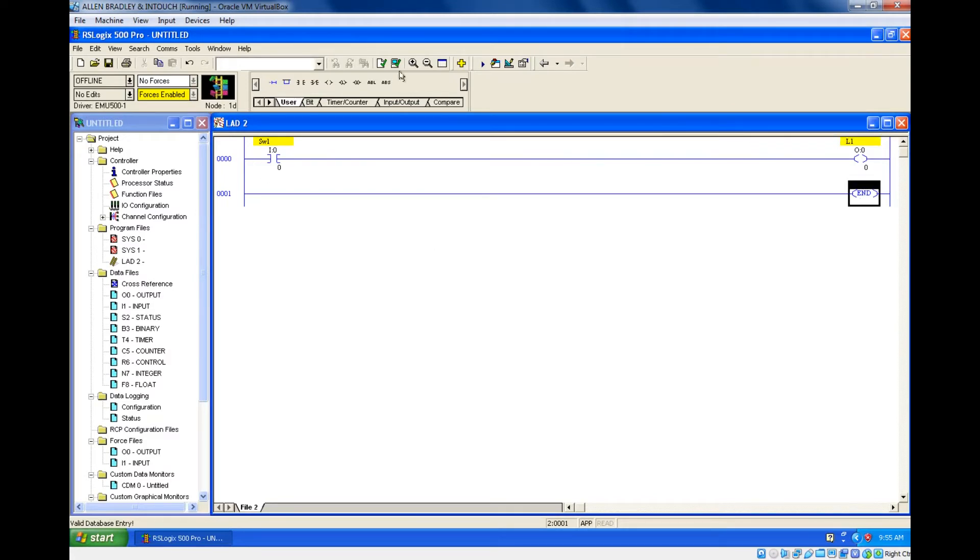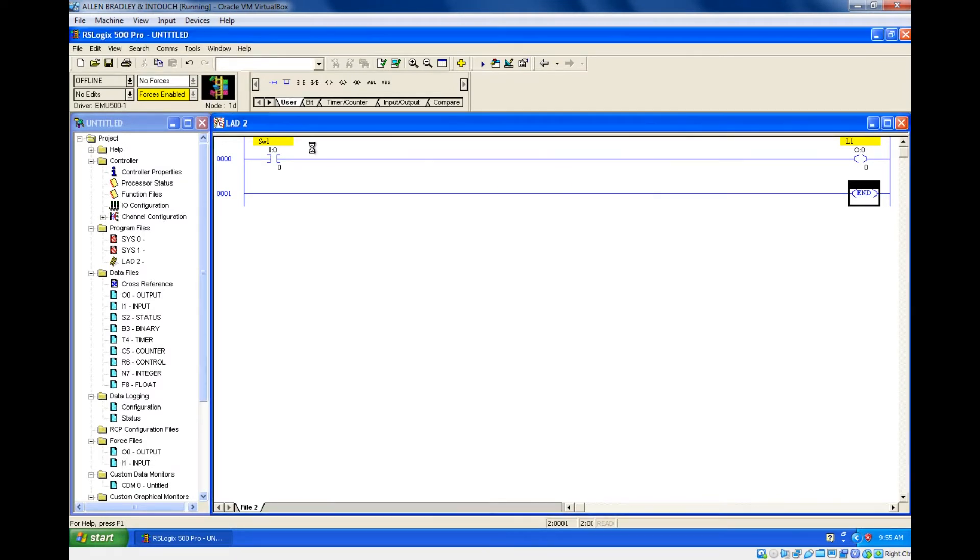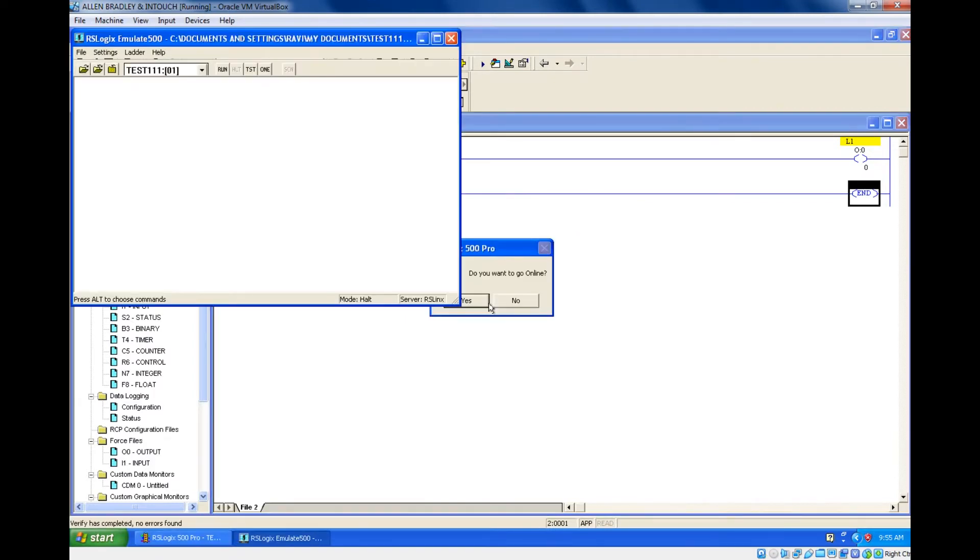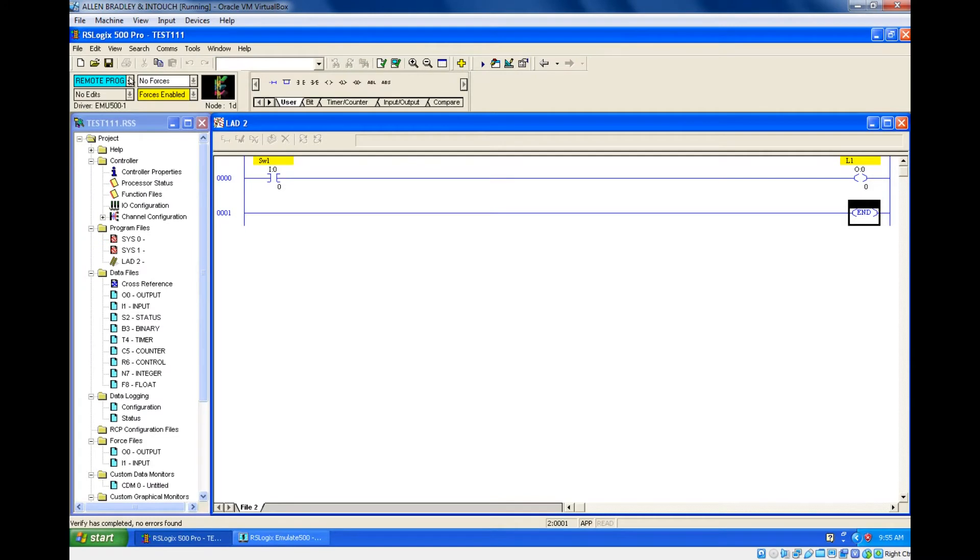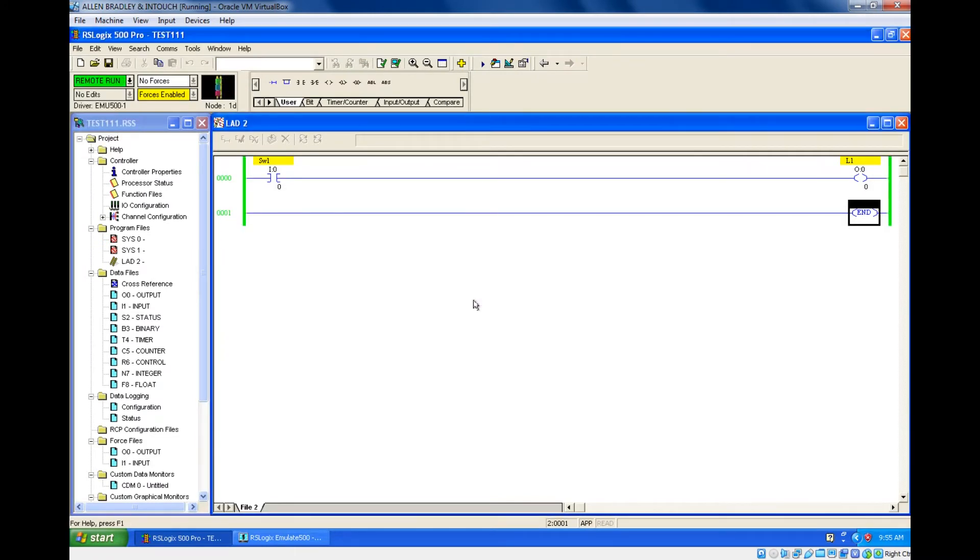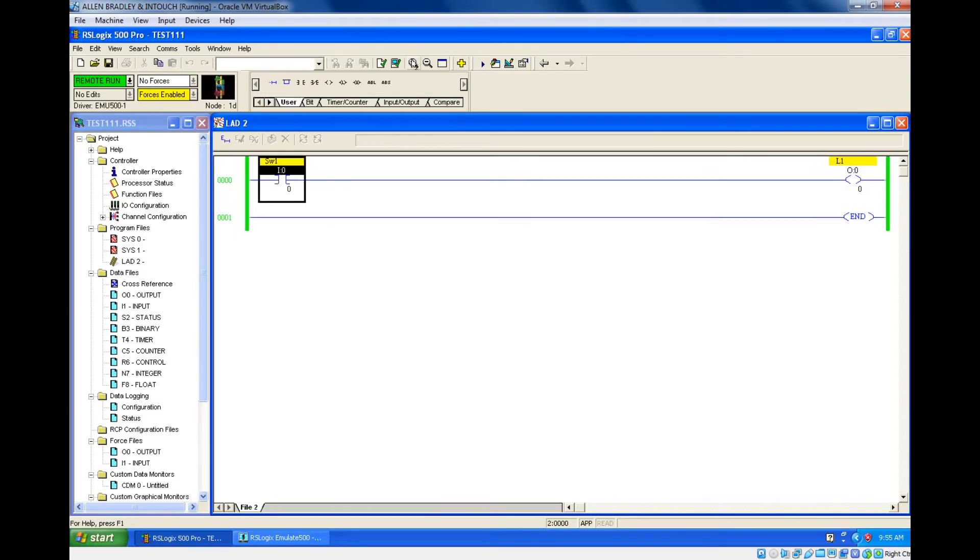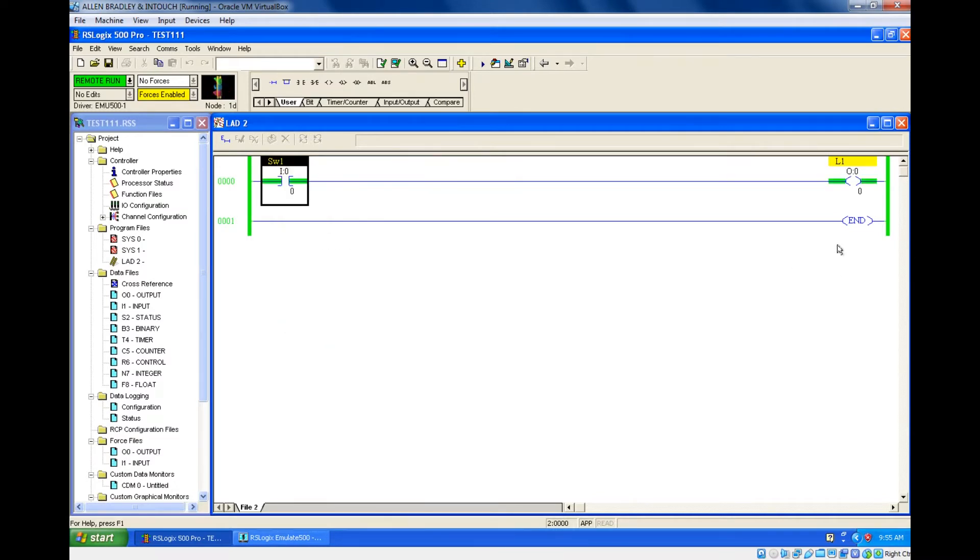Let's simulate this and check. So just turn on. How to turn on? Right click, toggle bit.